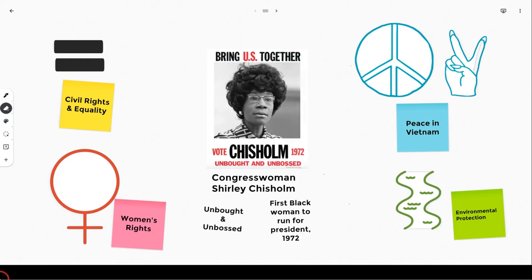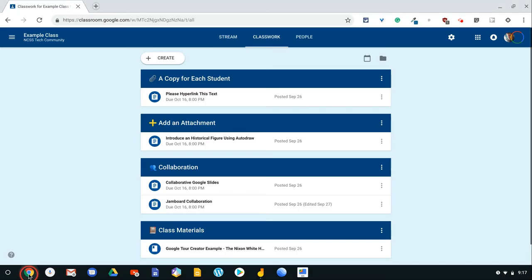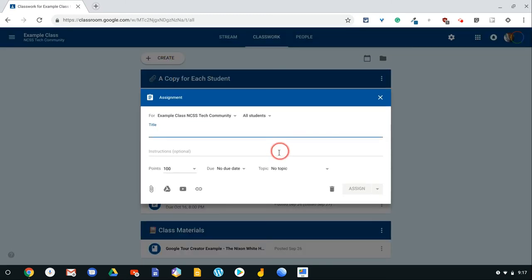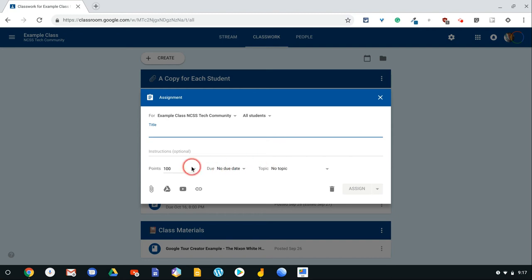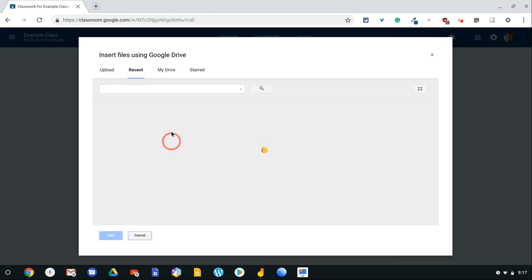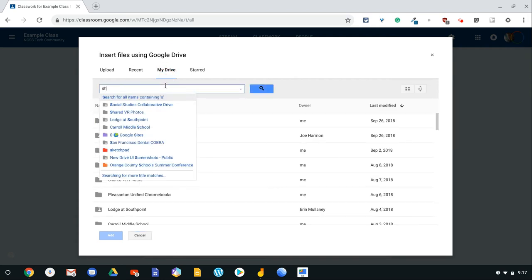So if I go into Classroom and I create an assignment and go to Google Drive and look for that jam,